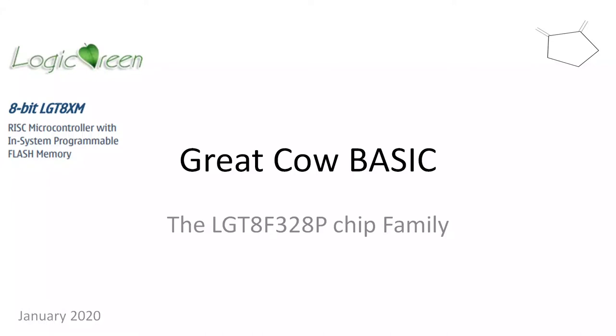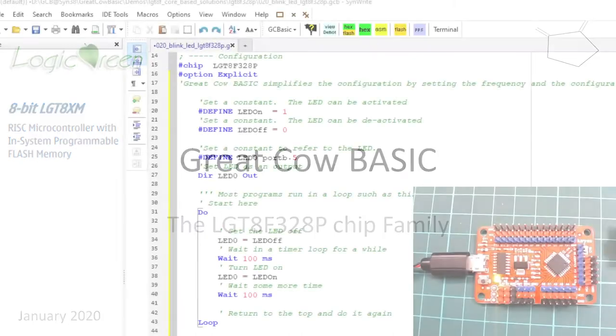Welcome to another Great Cow BASIC tutorial. Today I'm just going to do a quick review of how to program an LGT 8F328P. Let me just jump straight into the editor and we'll have a look at what's going on.